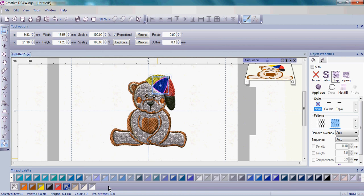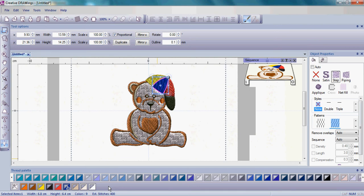So it's that easy to change a color, very fast, very simple, by using the thread palette. So now you're ready to go ahead and save your design when you come back. Go ahead and try this. Try changing the color a couple different times and then we'll come back and we'll save your teddy bear so you can stitch it out on your embroidery machine.